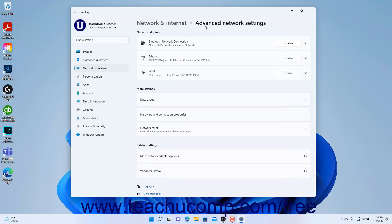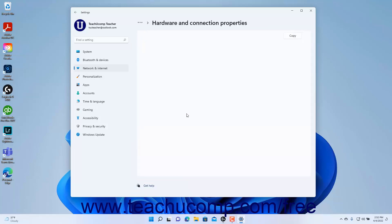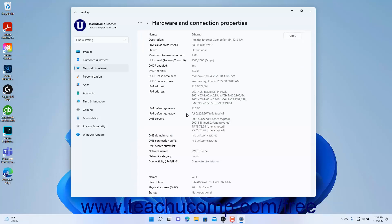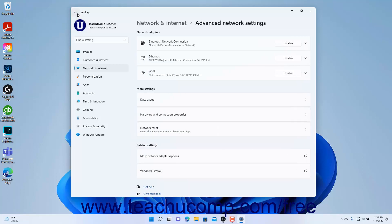To view all your device's hardware and connection properties, click the Hardware and Connection Properties button under the More Settings section to show these properties at the right side of the Settings app window. To return to the Advanced Network Settings, click the Back button in the upper left corner of the Settings app window.